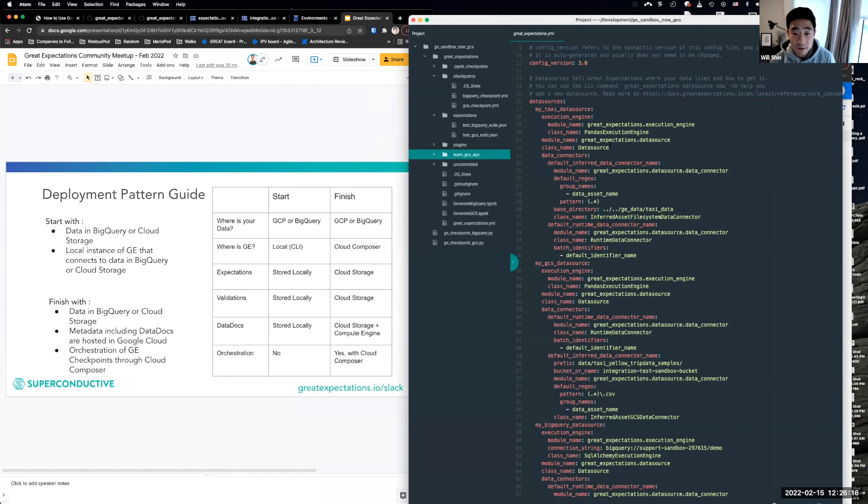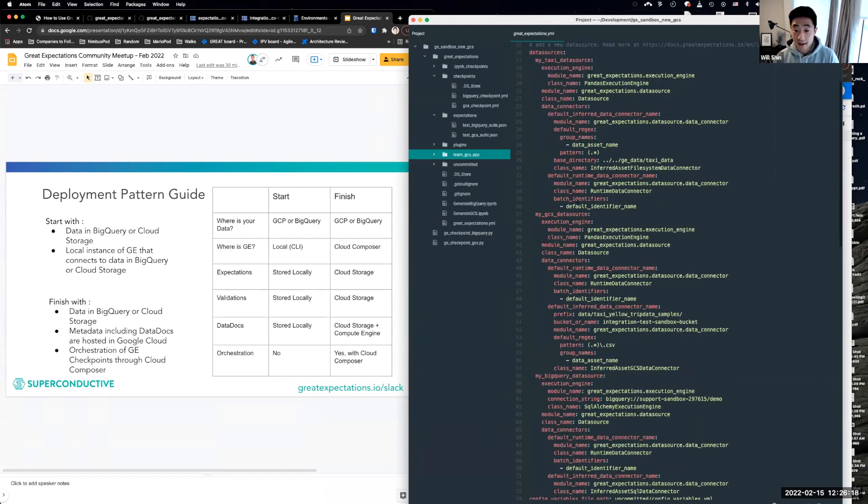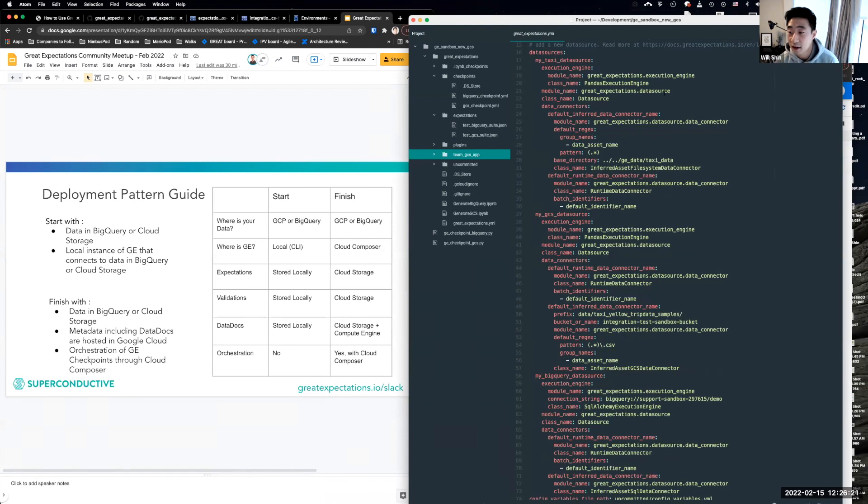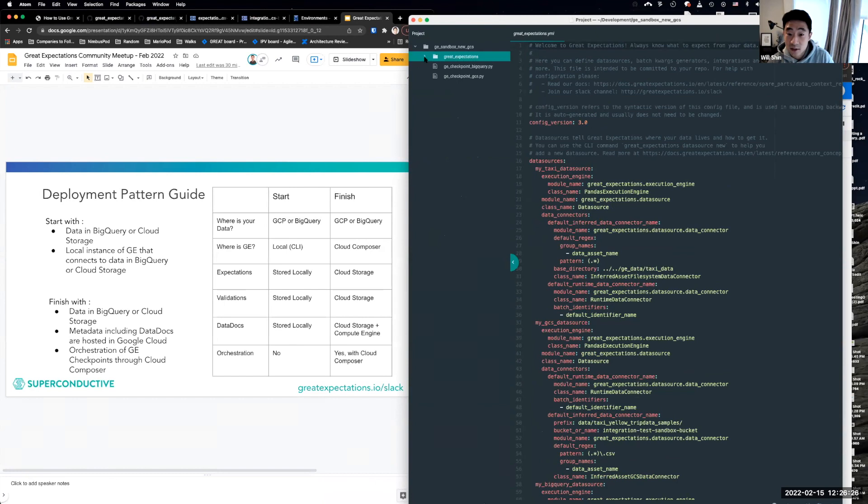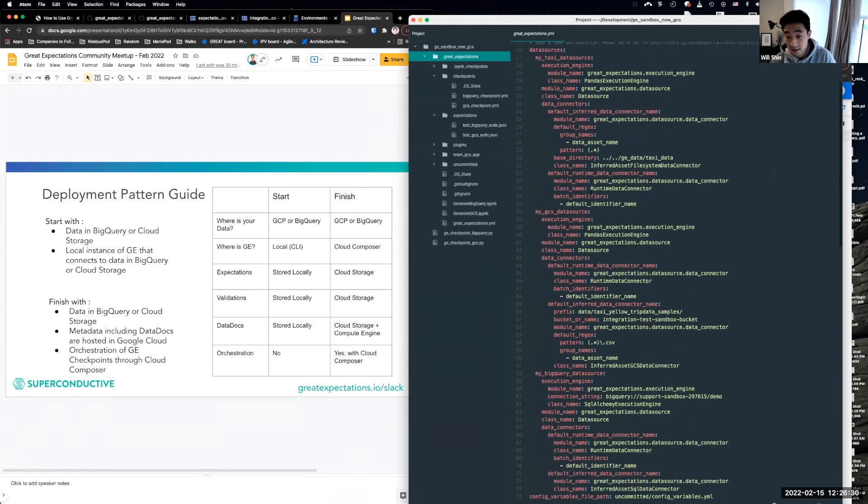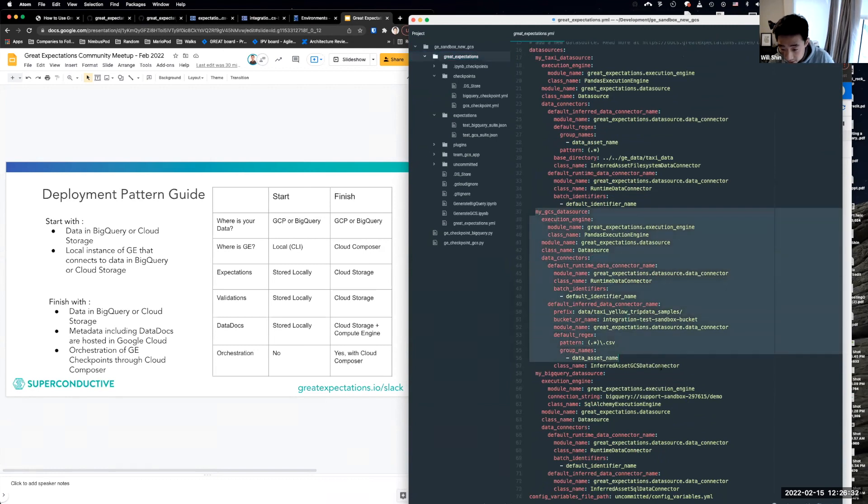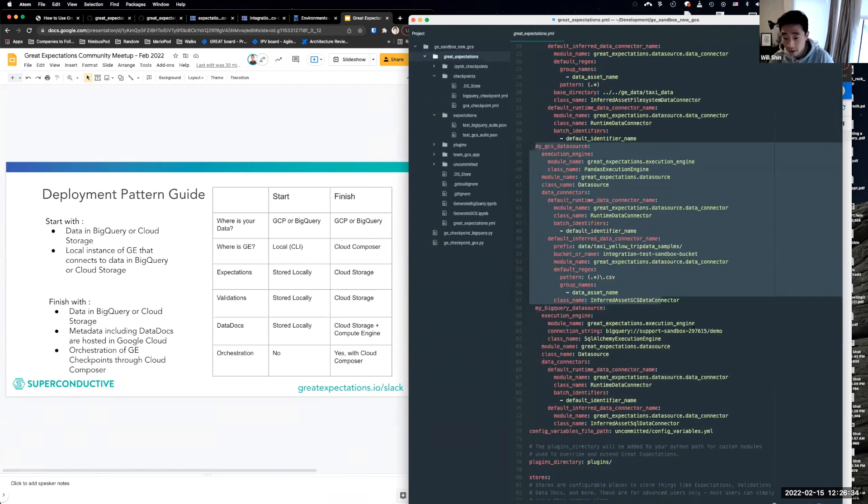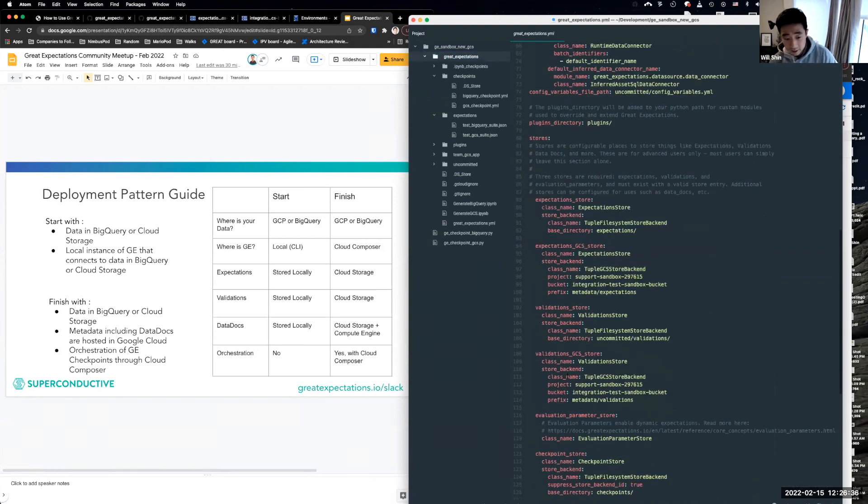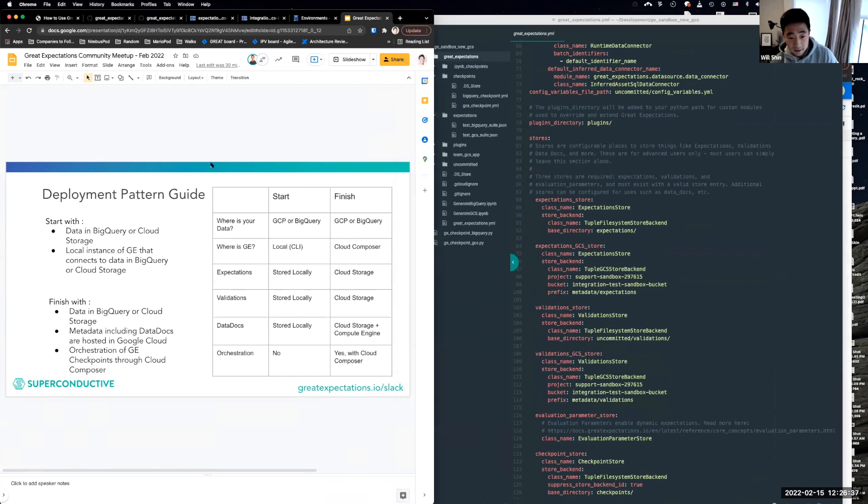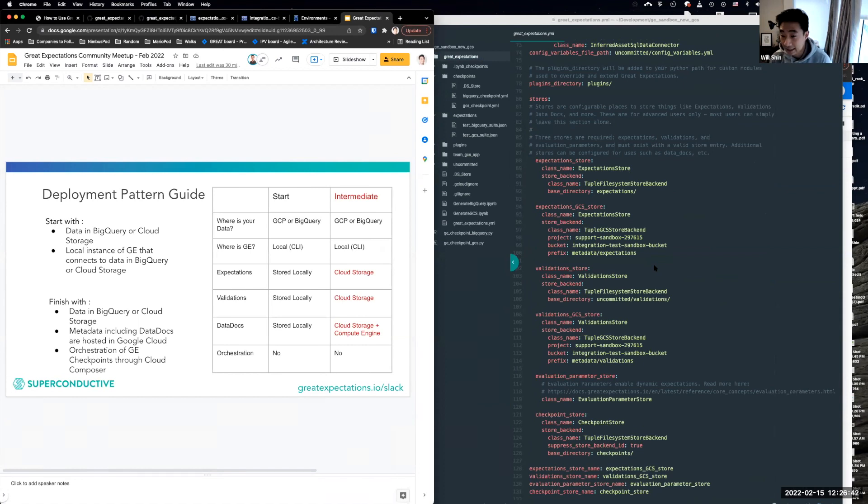The first thing we want to sort of highlight is the intermediate starting point of where this guide, the second part of this guide begins. And so you'll see this is our Great Expectations folder that we see locally. And we have some data sources configured. So we have one pointing to GCS, one pointing to BigQuery. And critically, because we're in this intermediate step,